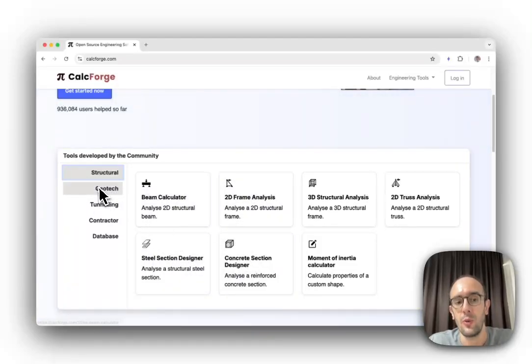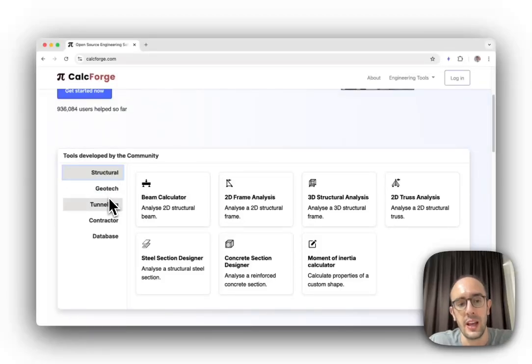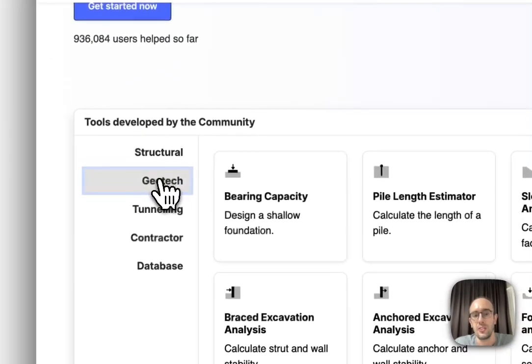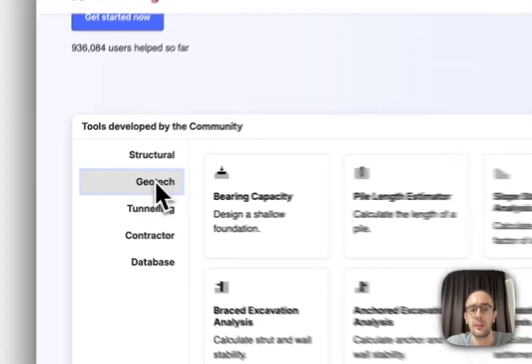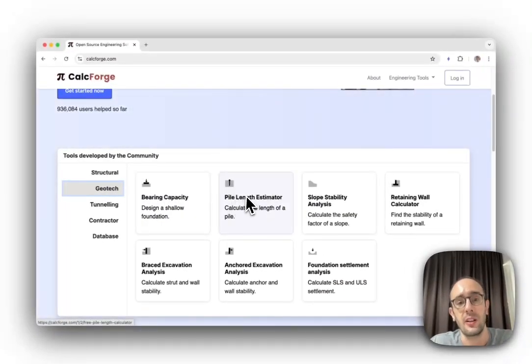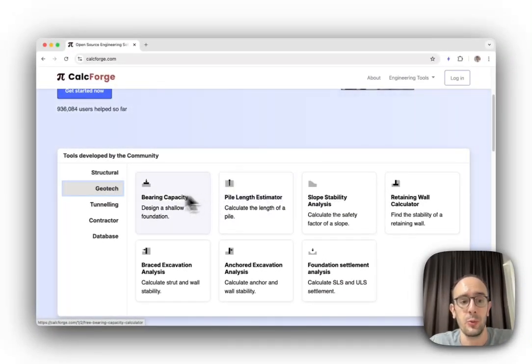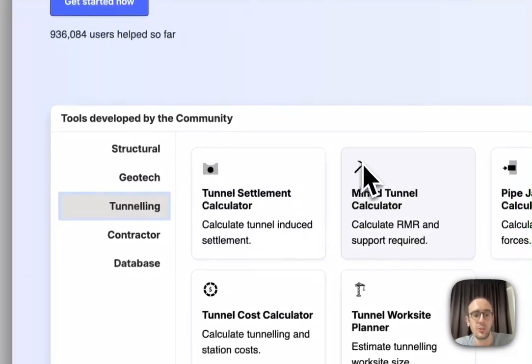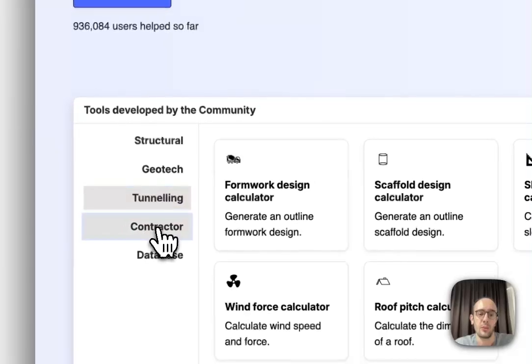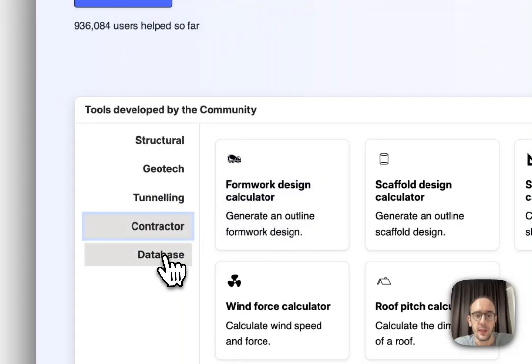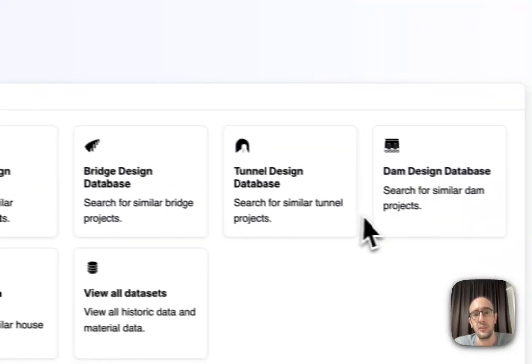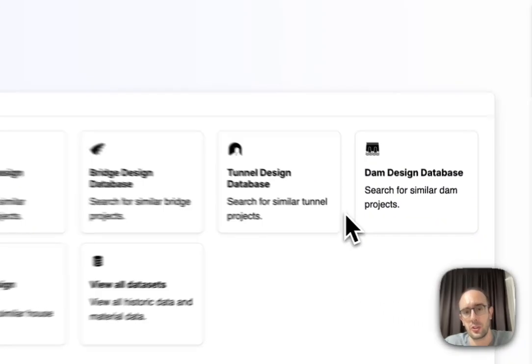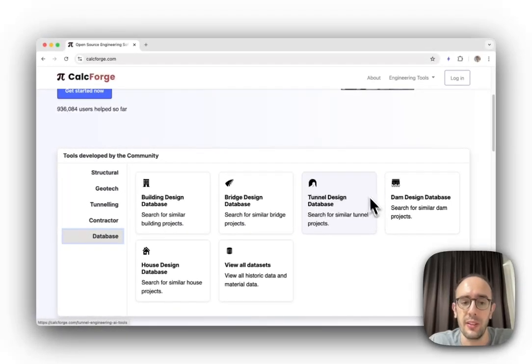We have a whole range of different tools divided into categories: structural checks, geotechnical for ground engineering, for designing foundations, building piles, and tunnels, tools for contractors, and also a big database of famous construction project information from around the world.